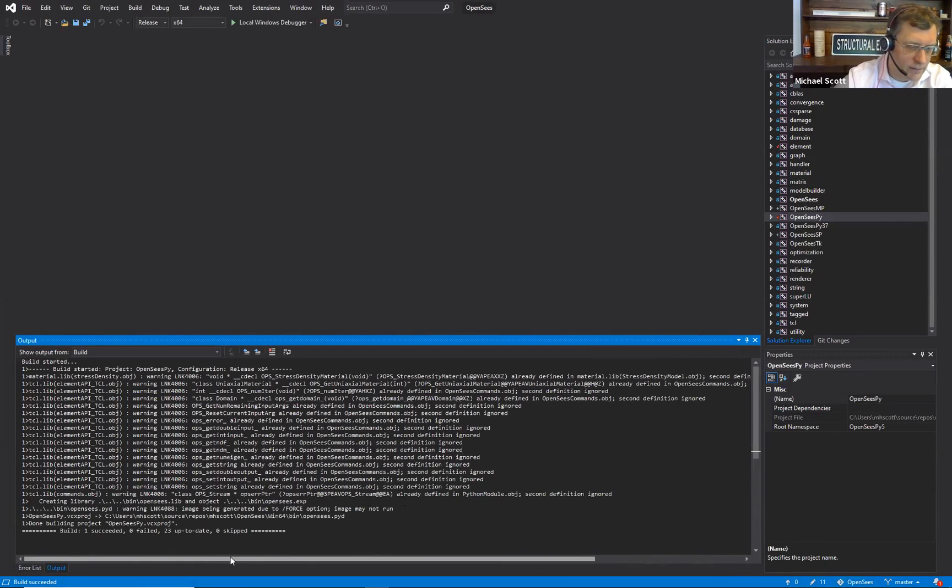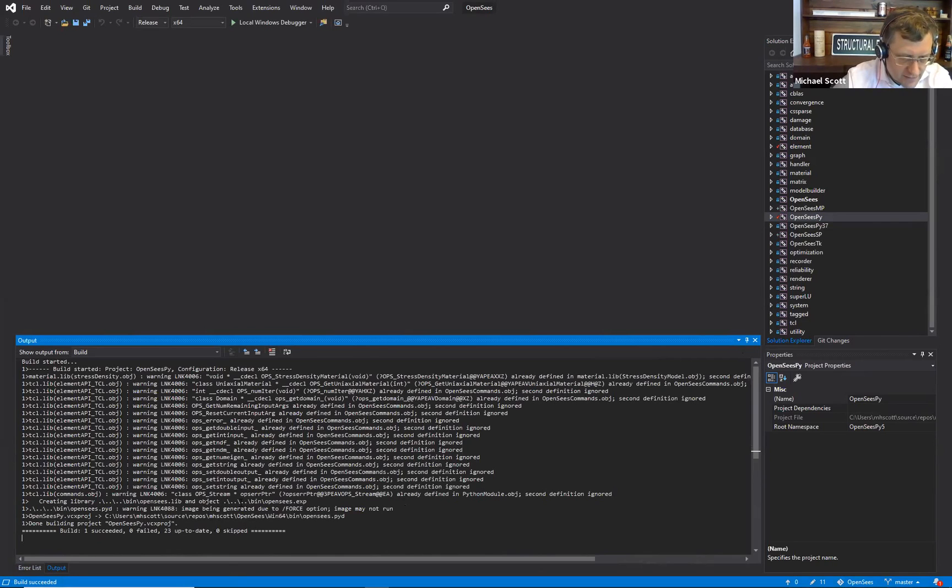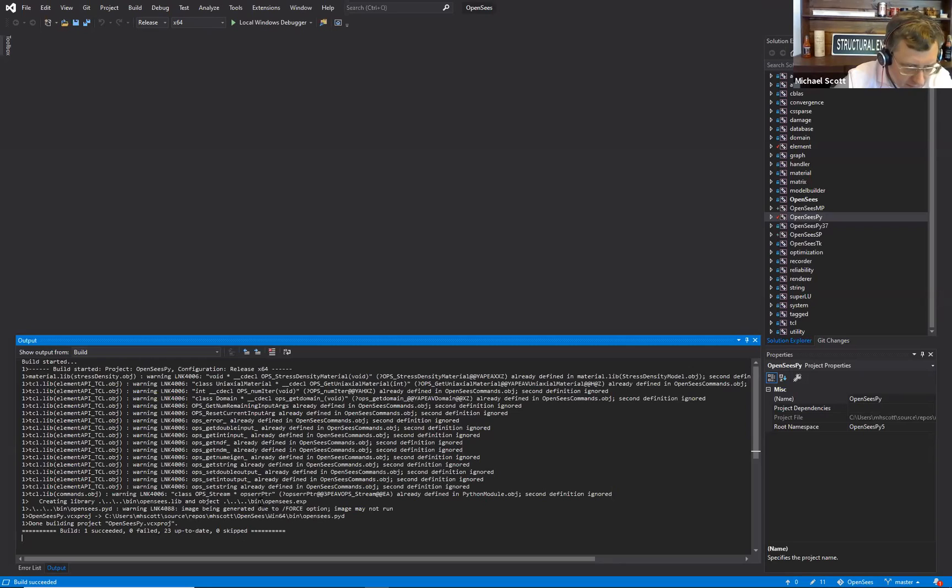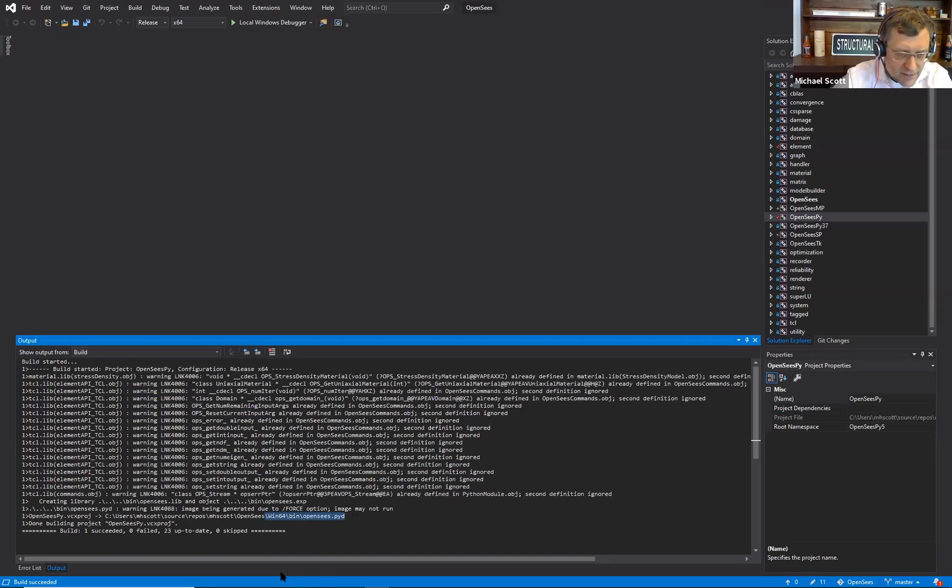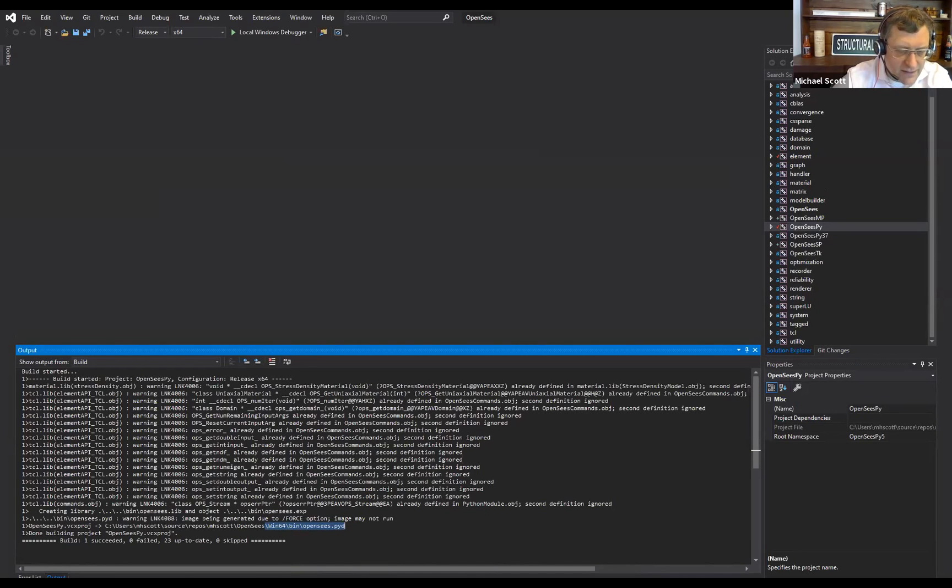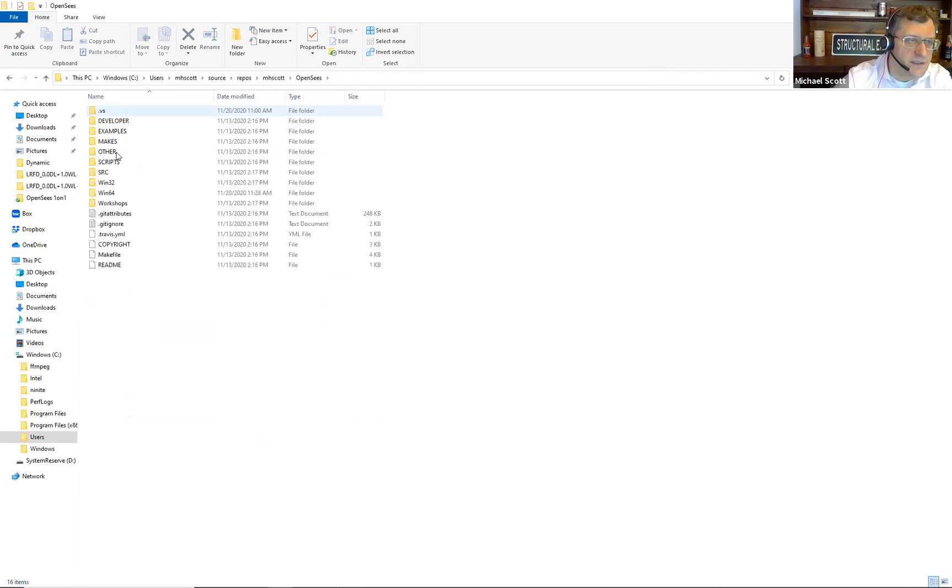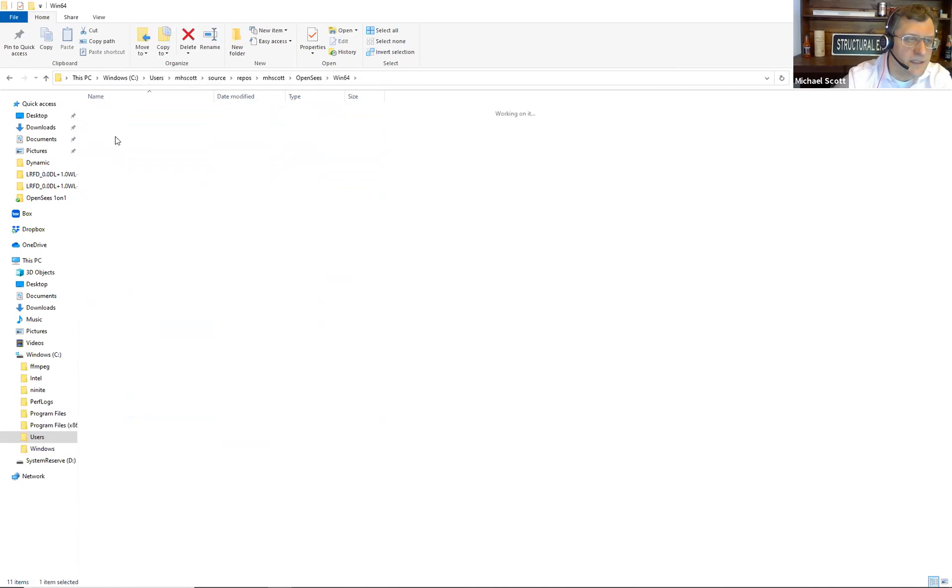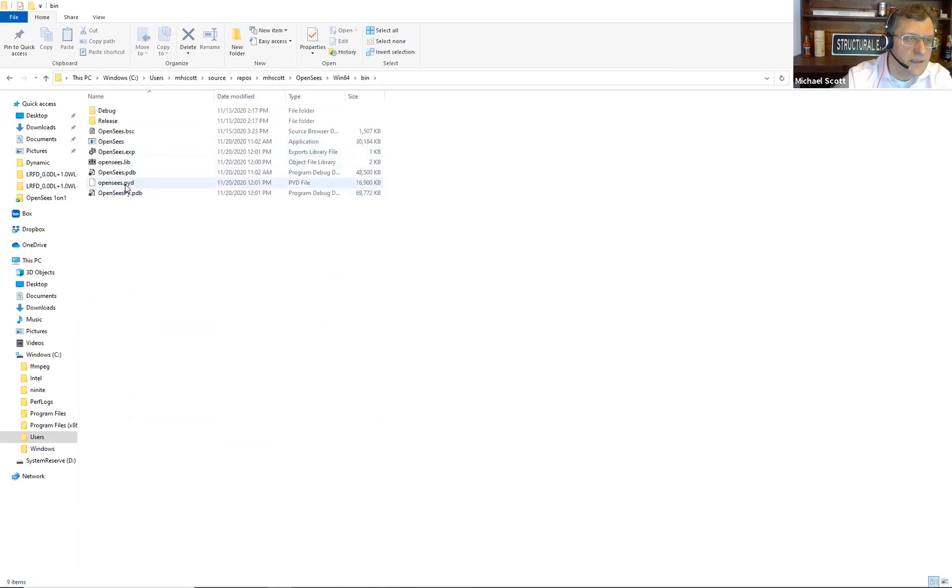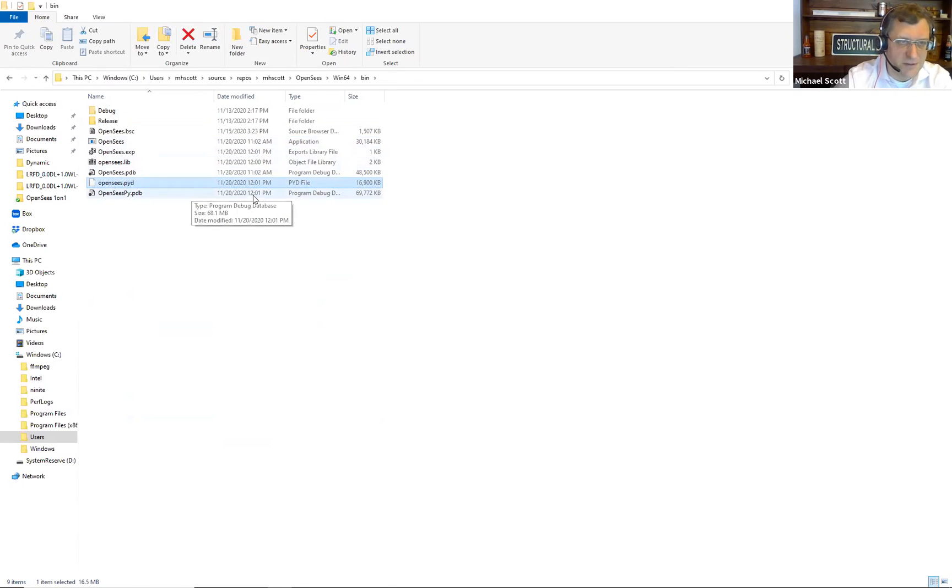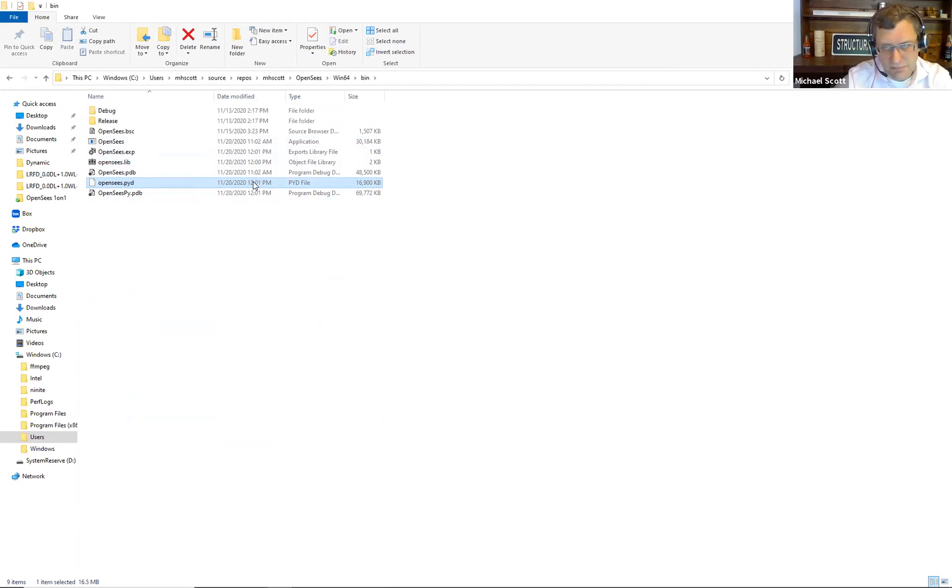Yeah, okay, cool. Got succeeded. Where'd it go? Win 64 bin open seas pi d. Let's just go there. Repo open seas, win 64 bin. There it is open seas.py d. It's 12.02 right now. It was dated 12.01. So that's it.